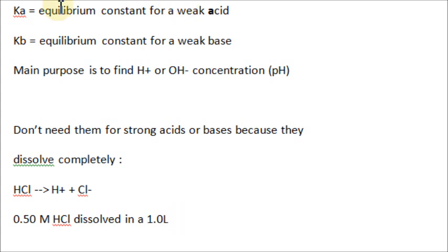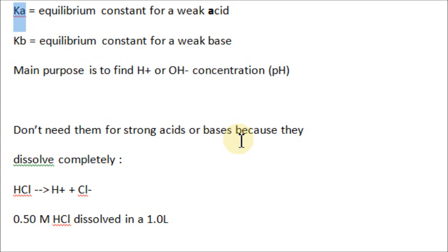Weak acids are not as easy because they don't dissociate completely, and we need to find the degree to which they don't dissociate — which is essentially what Ka is. It's how much of the weak acid you put in a beaker of water will actually split up, and at what point equilibrium happens. Is that clear? I know that was a lot to take in. Moving on.